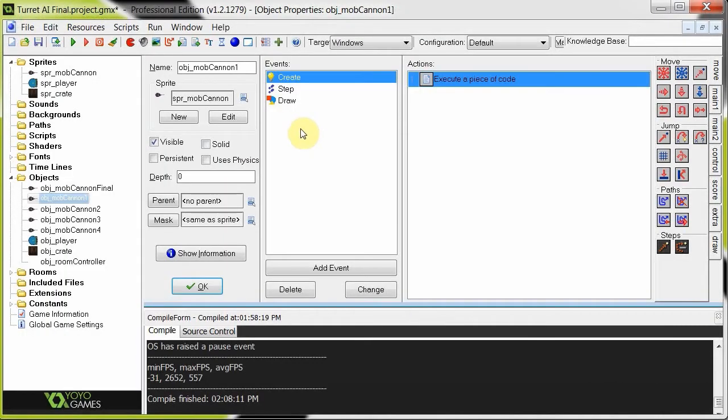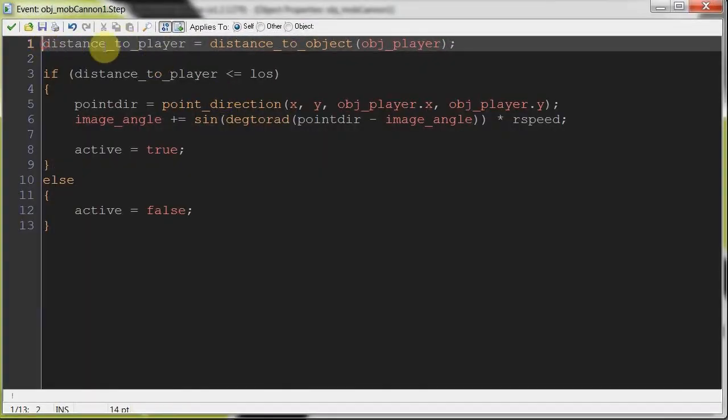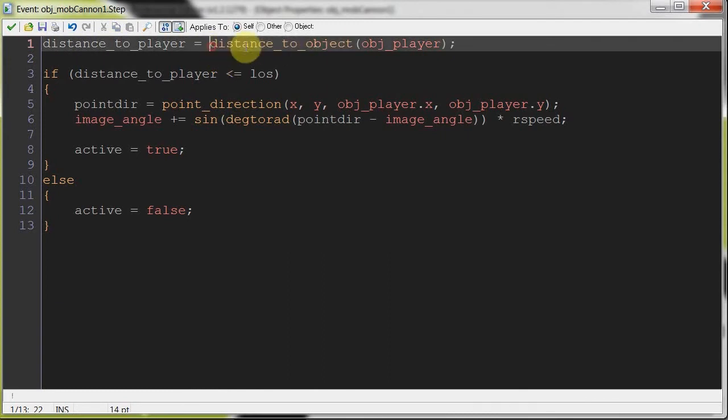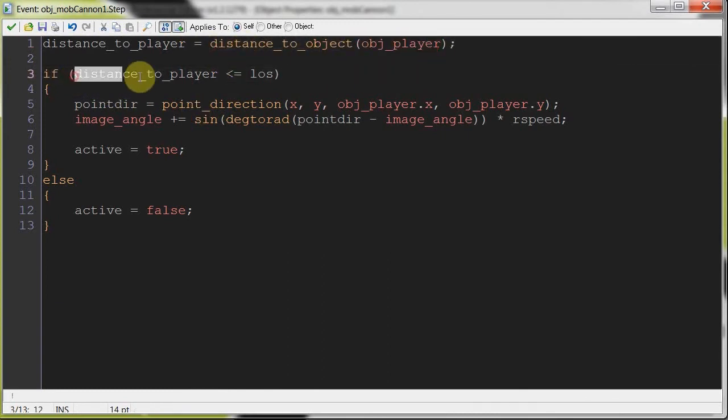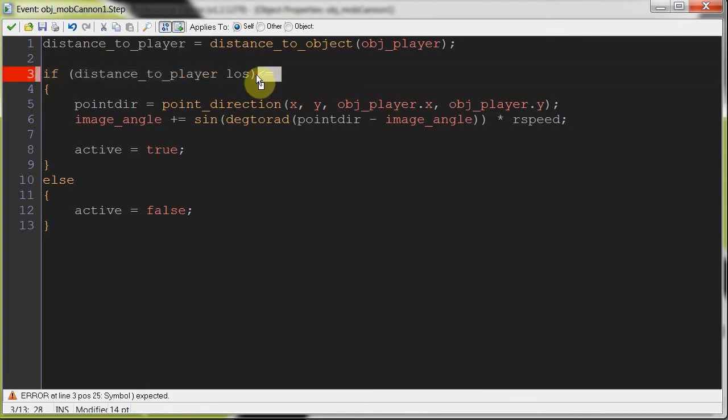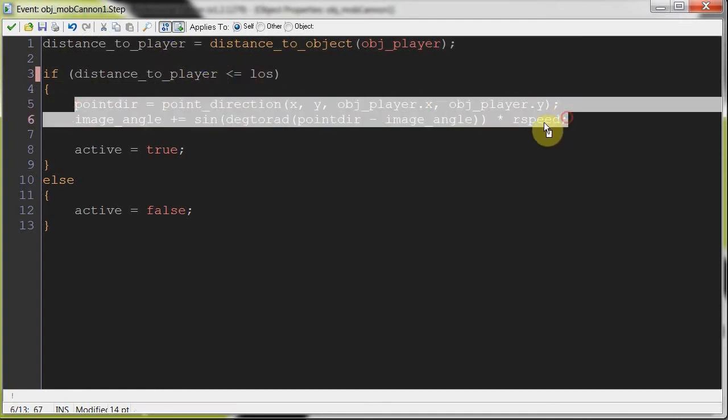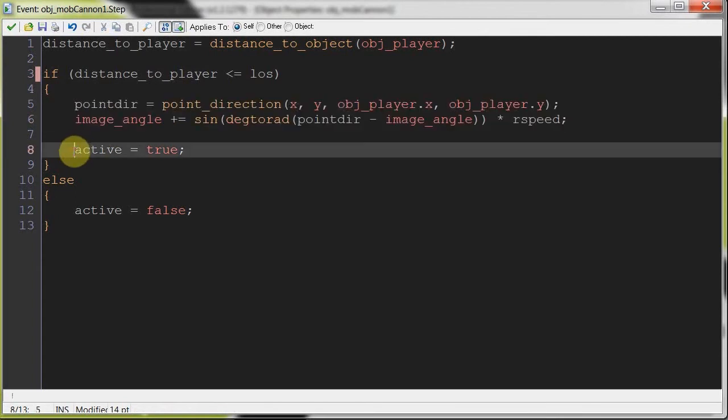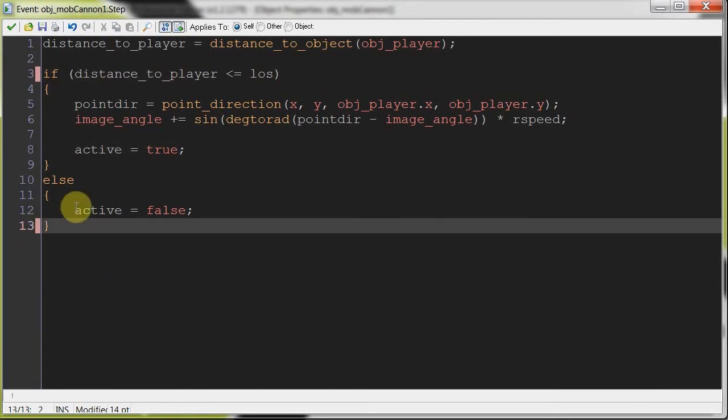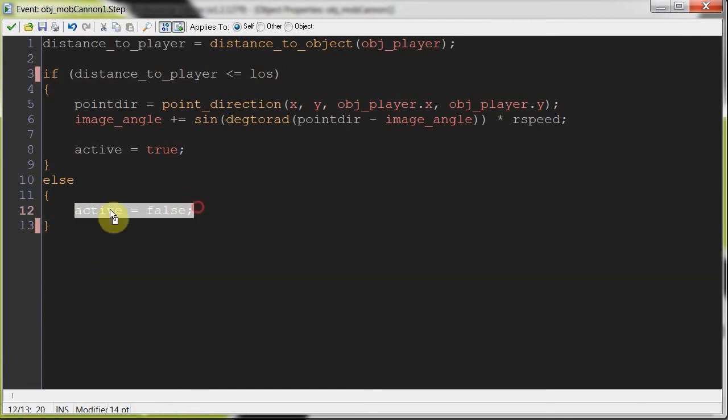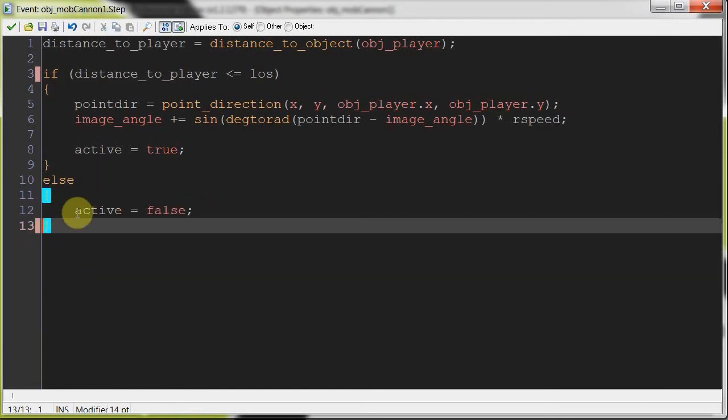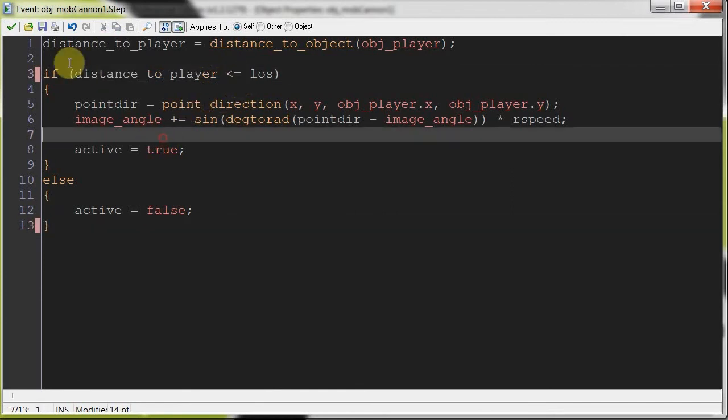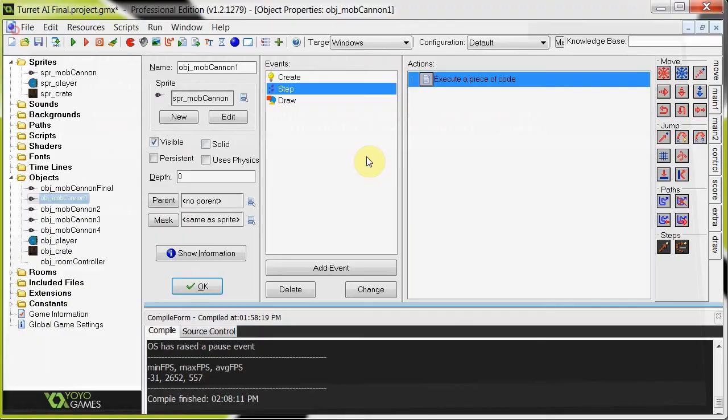So go to the step now. In the step event, it's gonna update that variable distance to player using the distance to object function with object player over there. And here we're checking if the distance to player is less than the line of sight, right? So if this is like 199, which is less than 200, or less than or equal to 200, then it's gonna start slowly rotating, okay? And it's gonna set active equals true. And then now here you can put down, well, if active equals true, do some other stuff, right? Otherwise, active equals false. So it's always setting active to false when distance is greater than line of sight. Okay?